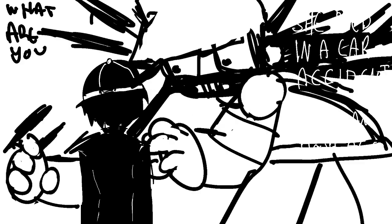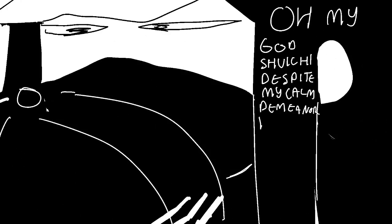Doesn't sound like much of an accident to me- WHAT ARE YOU INSINUAT- Oh my god, Shuichi, despite my calm demeanor, I'm rapidly losing oxygen, and I need you to get me mouth to mouth right now.